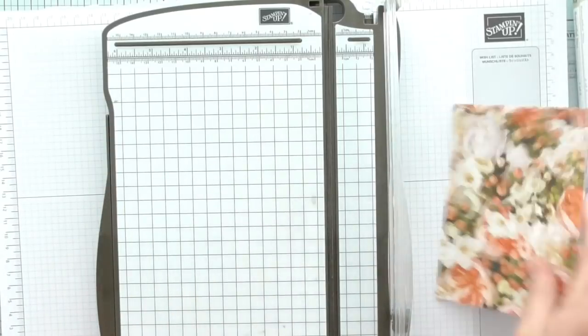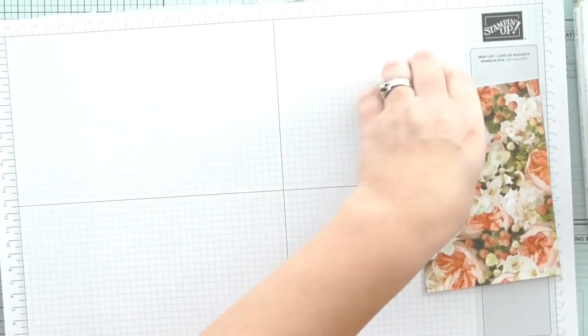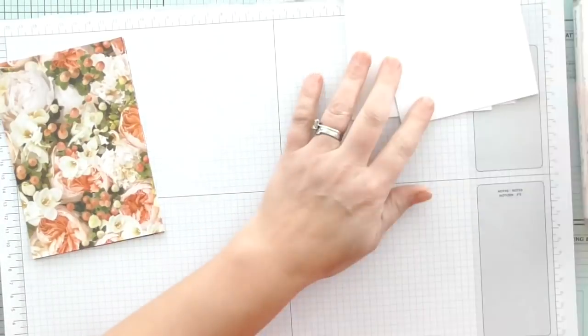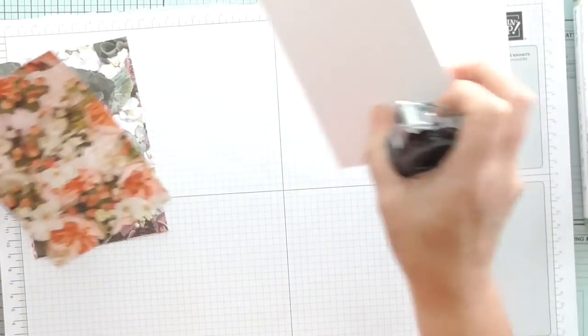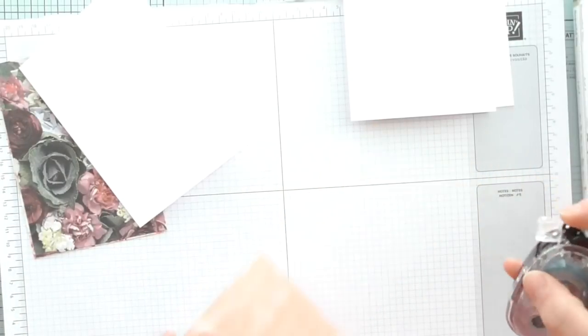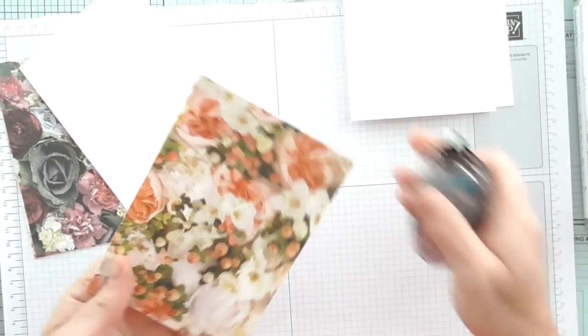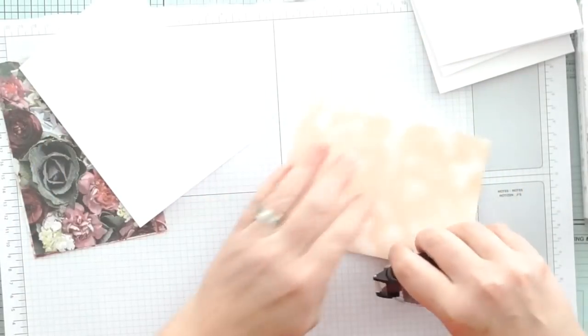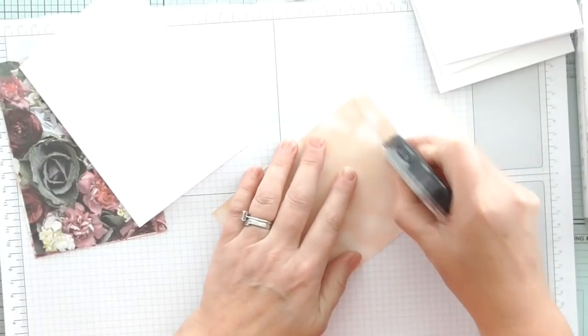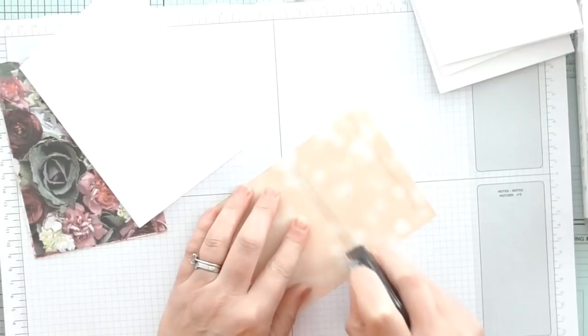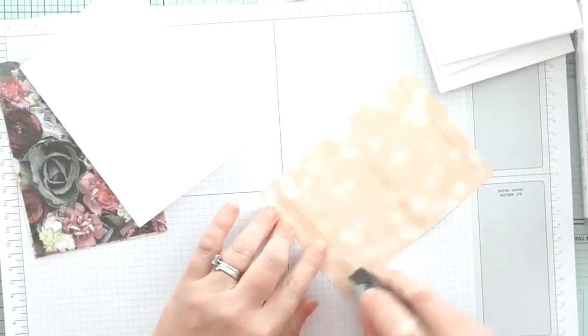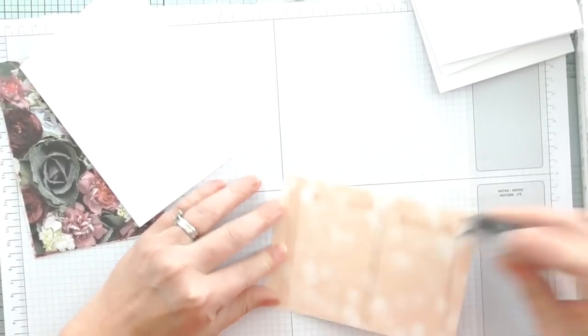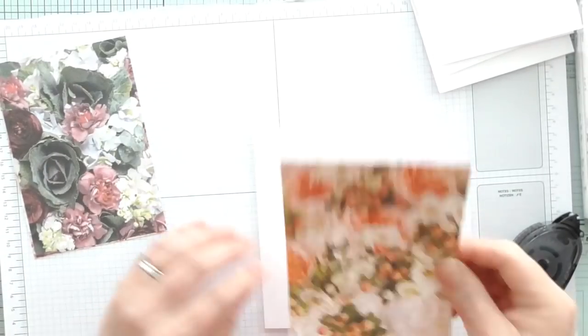That did inspire me to send pre-cut DSP out to my customers just to make their card making easier. It's good to go, and all you've got to do is literally attach your DSP to your cardstock. Just make sure you keep hold of some for other projects, or buy one pack to cut up for your cards and one pack for other things.